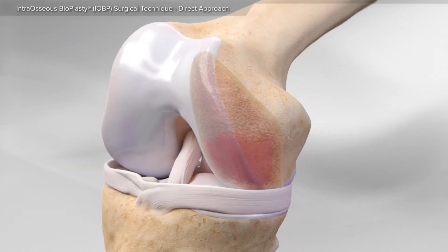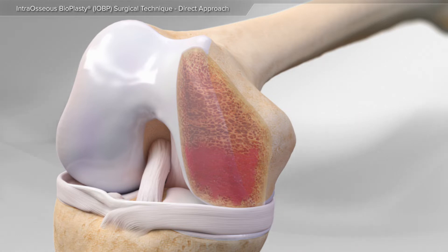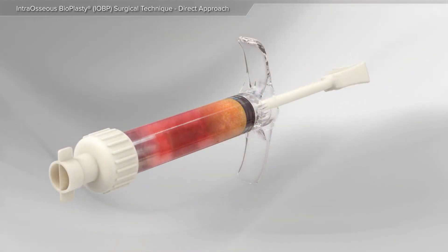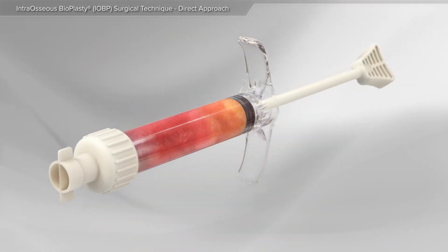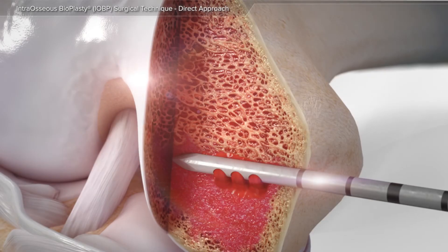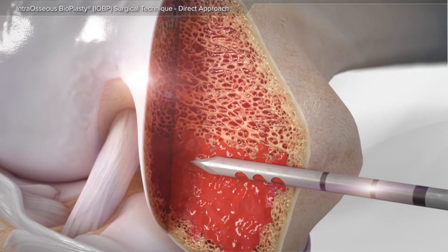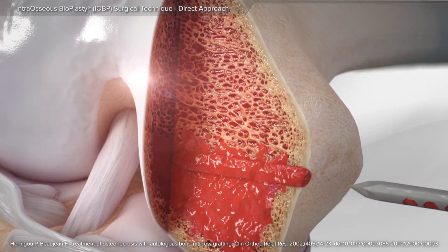The treatment for a bone marrow lesion can include the intraosseous bioplasty procedure, which removes the damaged tissue from the bone, followed by backfilling the area with elements. These elements include platelet-rich plasma, or PRP, and donor bone tissue, or allograft, to fill the space created by the bone marrow lesion.